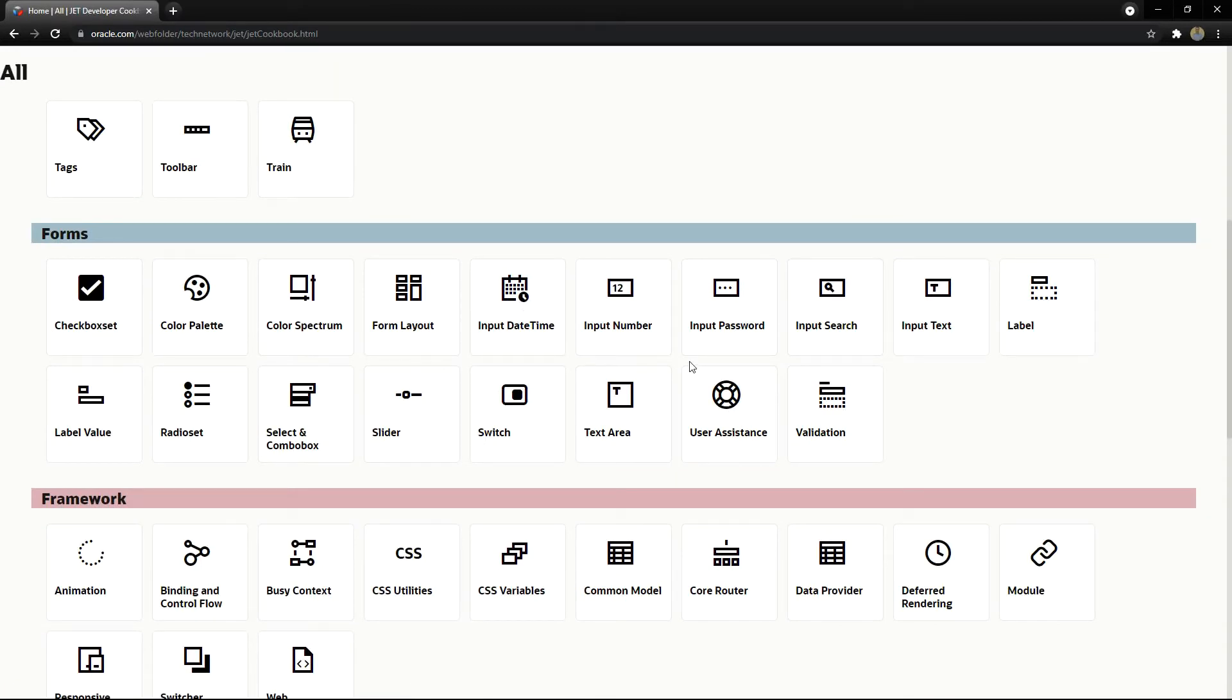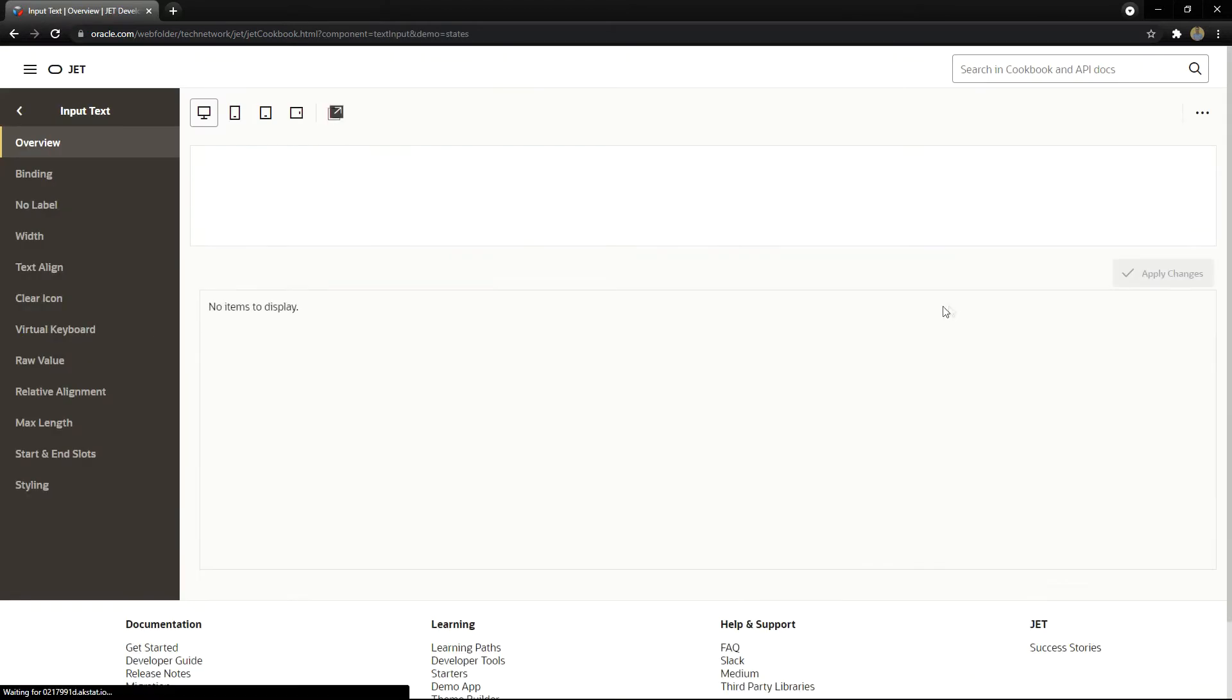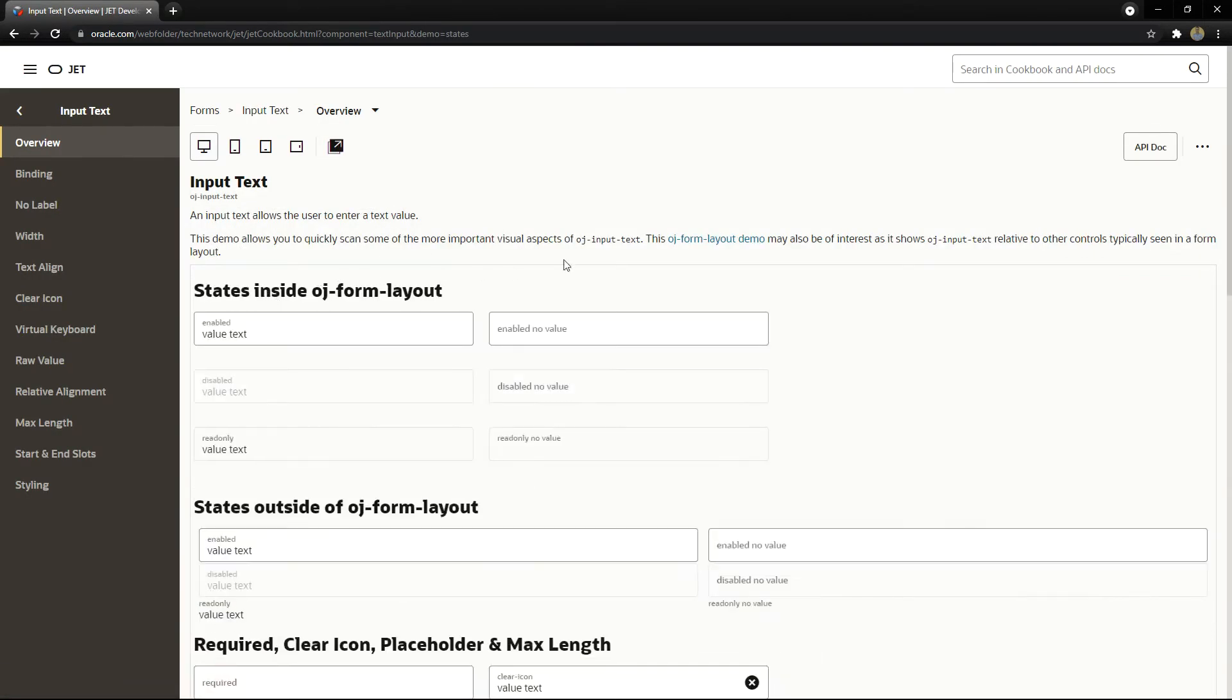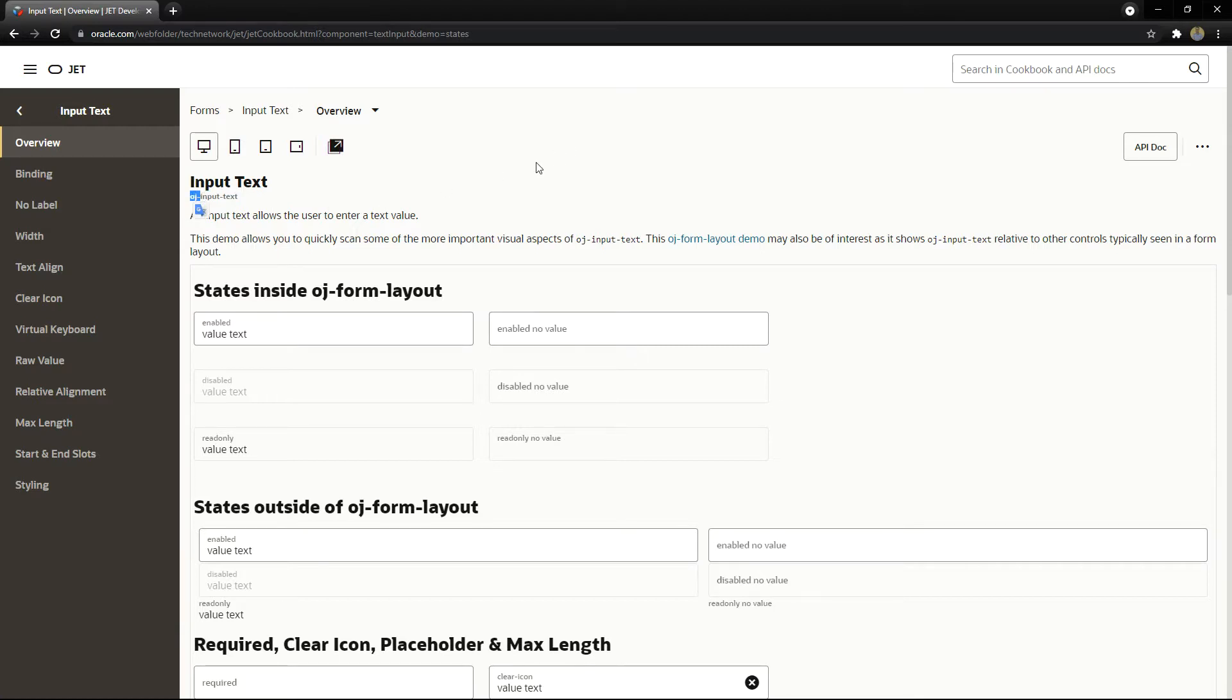Let's start by using the OJ input text component. You can note all OJET component HTML tags start with the OJ prefix. In this case it is OJ-input-text and other examples will be OJ-something else.